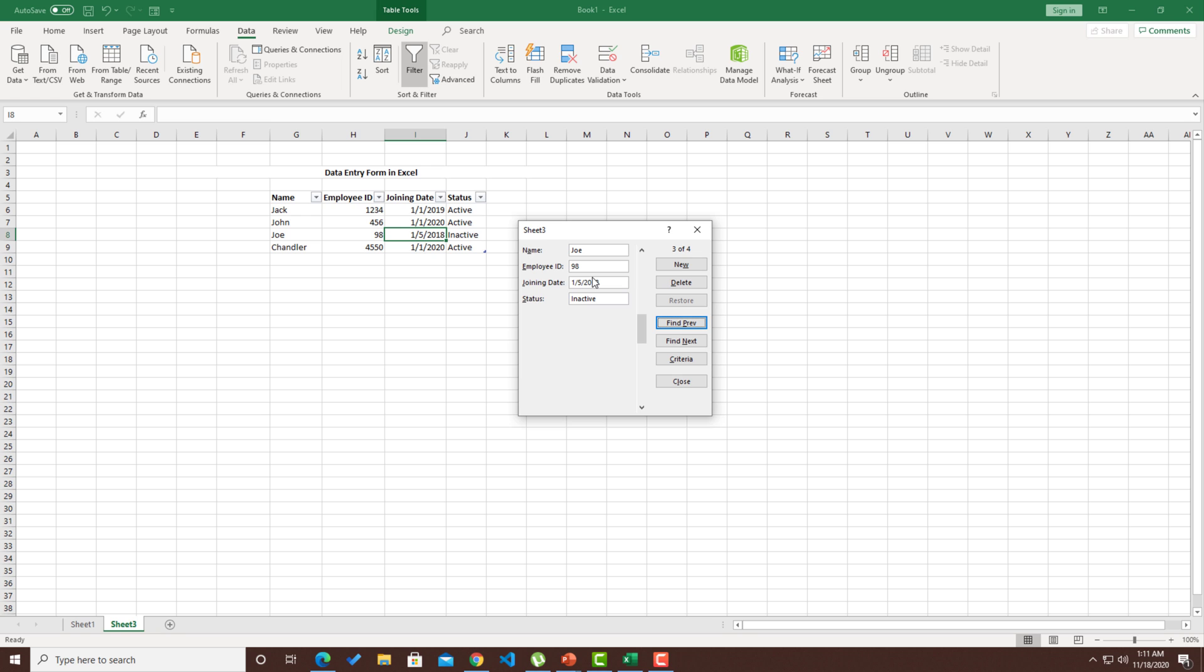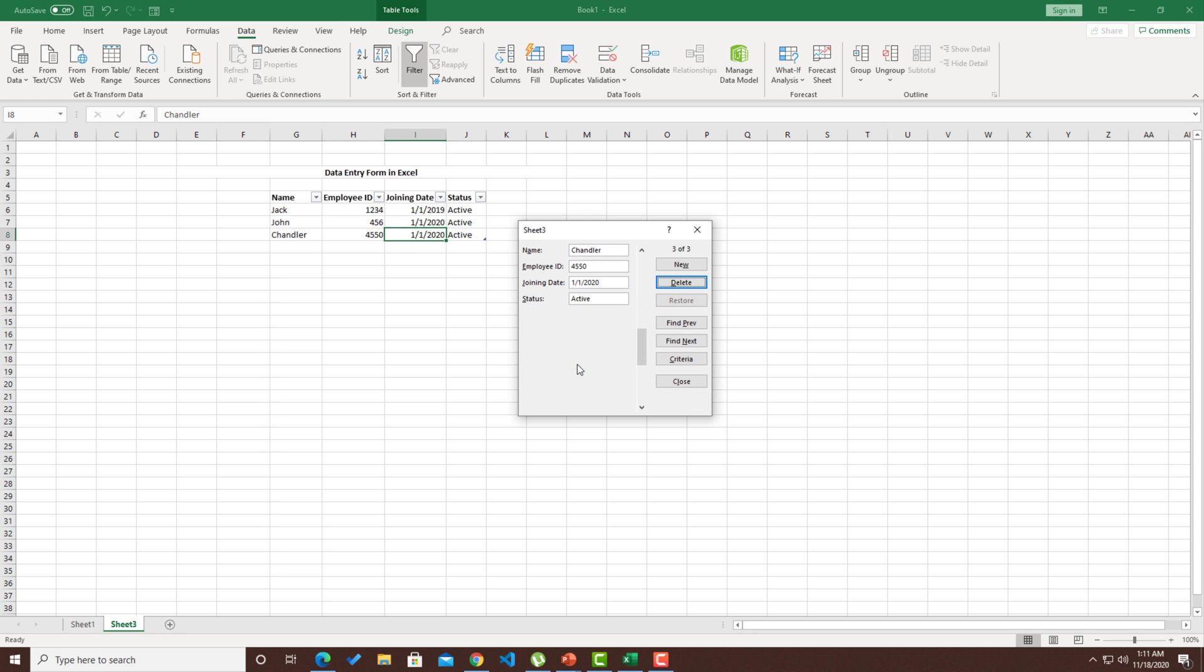Similarly, let's say you want to delete certain data, you can even find that and then hit on delete, click OK. That particular record is gone from the Excel.